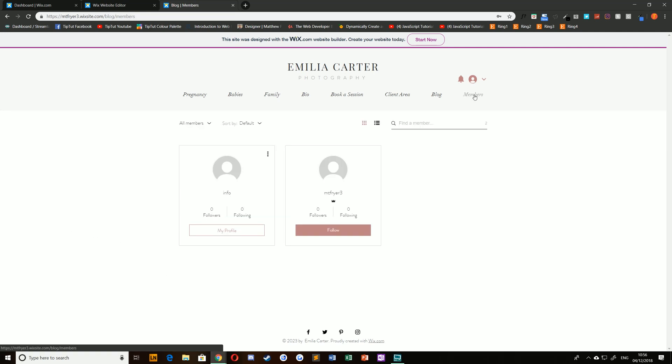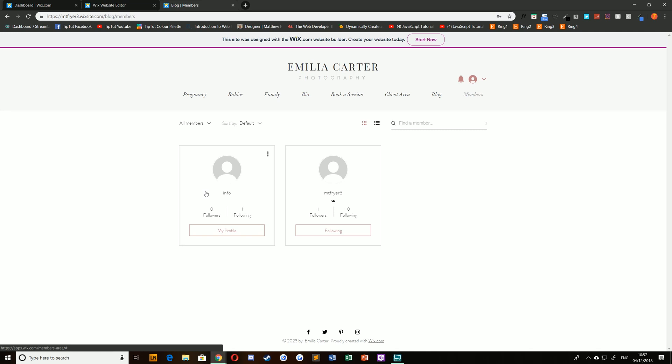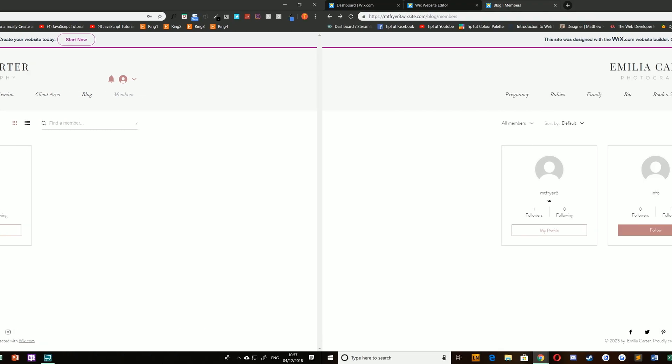In the members area of your website users will be able to follow other users which means that they'll get notified when they create a post or leave a comment. They'll also be able to subscribe to the blog from here and customize their notifications as well as edit any of their personal information on their page.